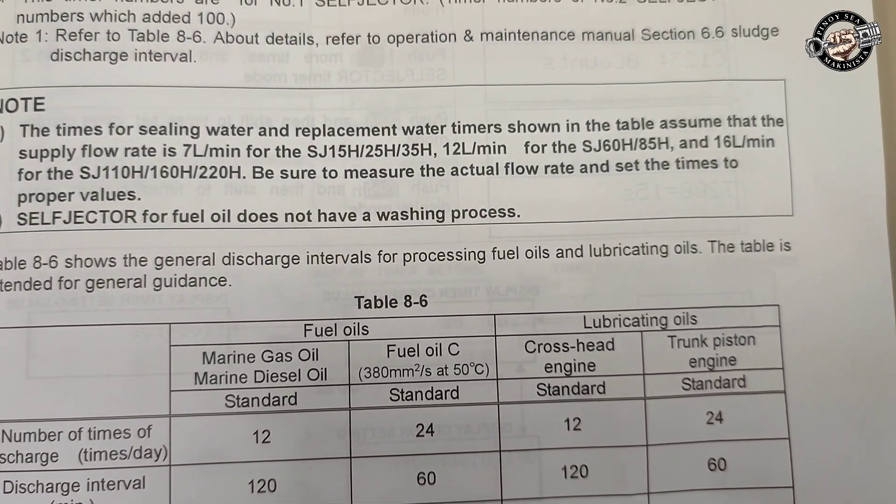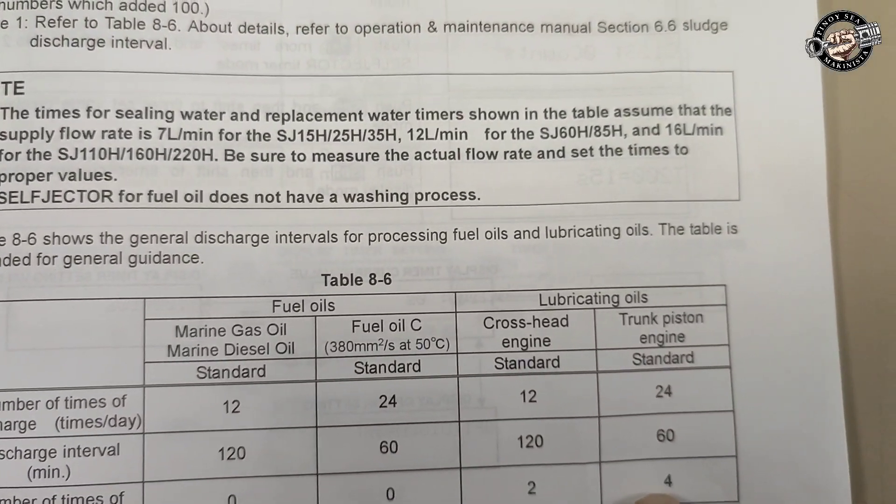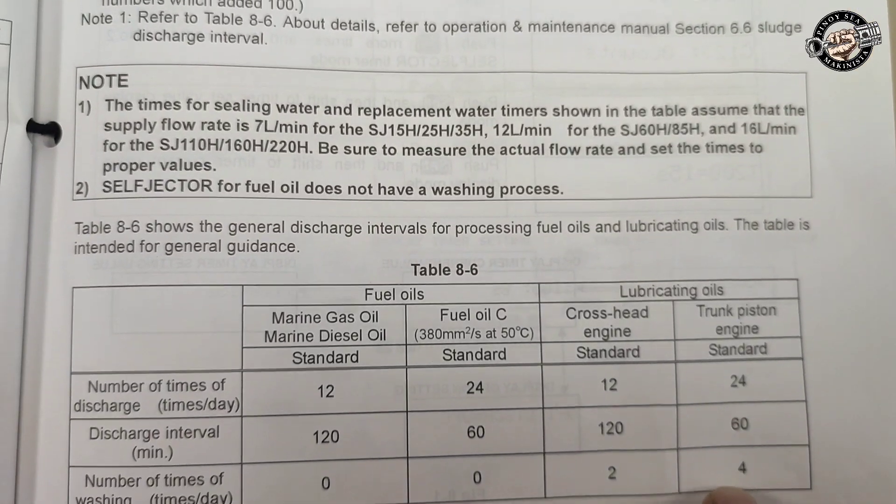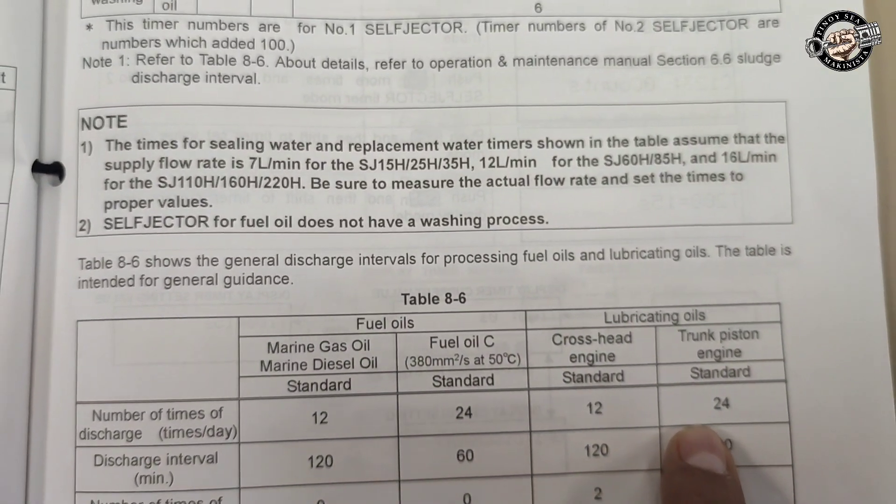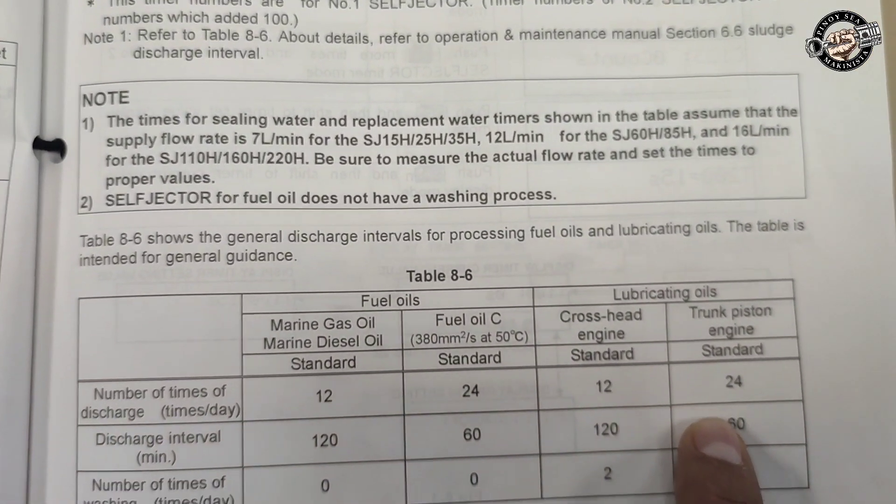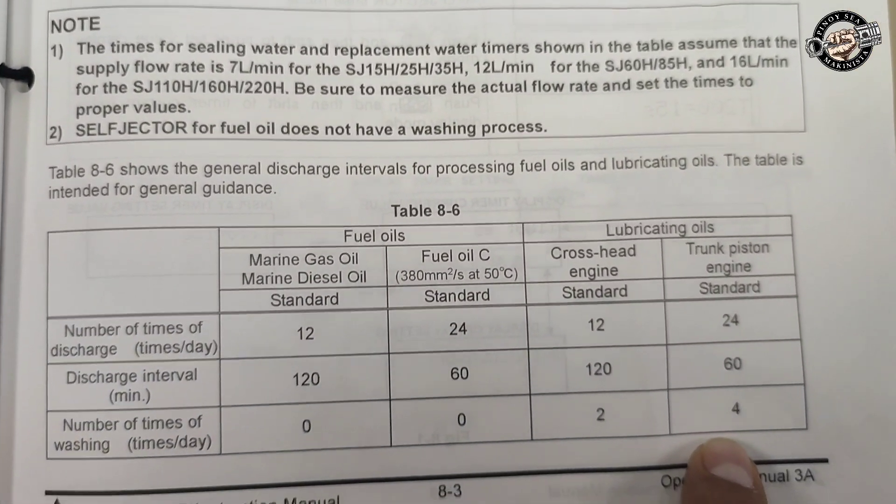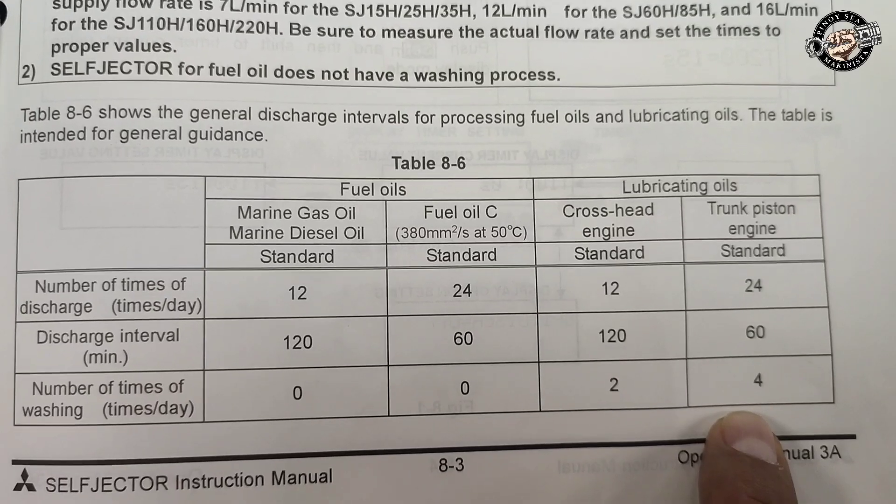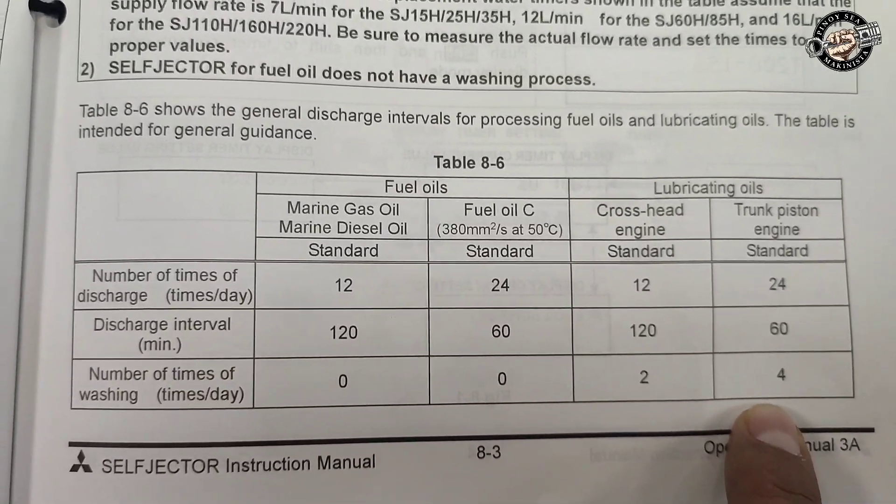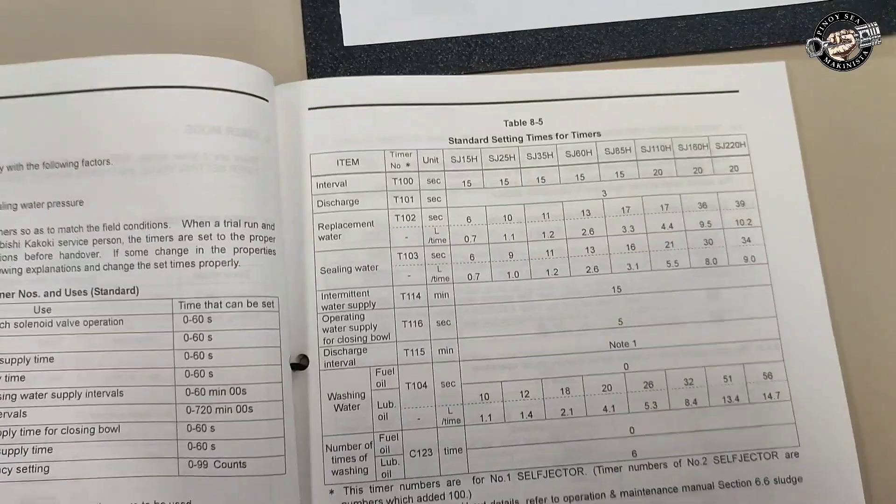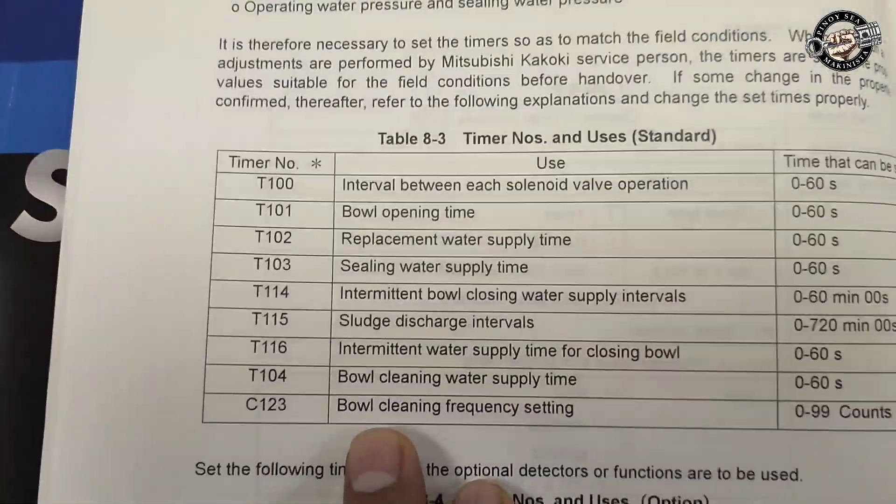The sludge discharge interval is 120 minutes or every two hours, or depending on the quality of your lubricating oils you can make it 24 times per day or every hour. Now we will select the timer that we are going to change the set value—that T115 sludge discharge interval.